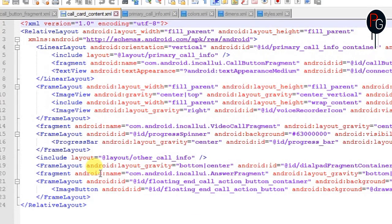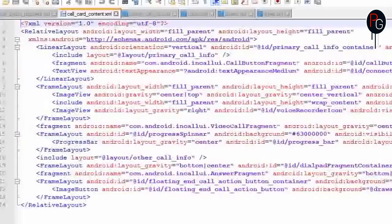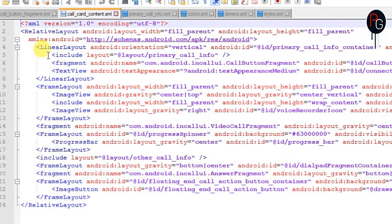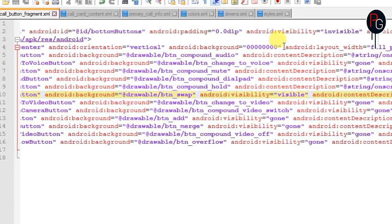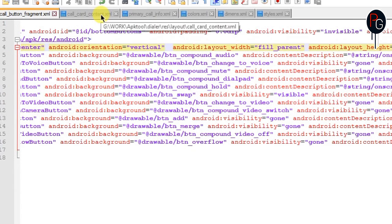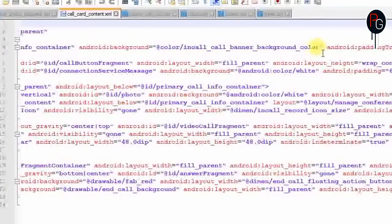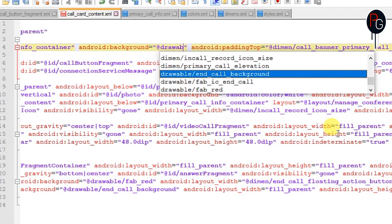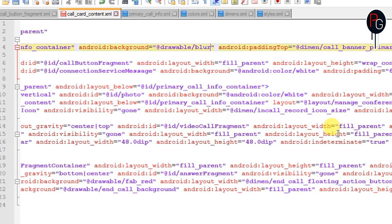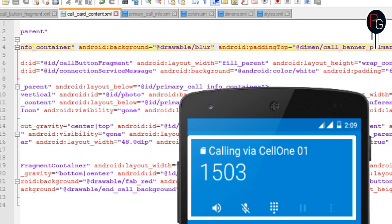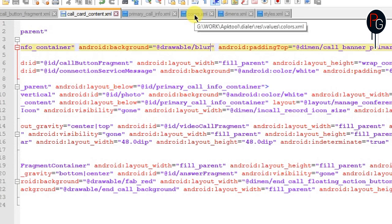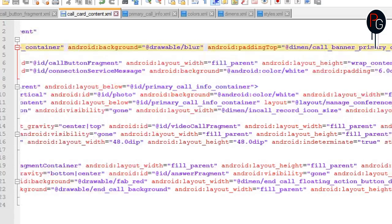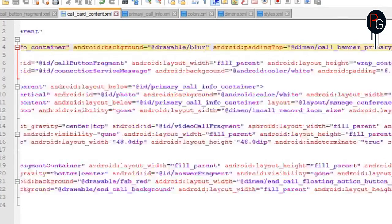Next we have the card_content layout. You need to add a background here, or clear the background from the button_fragment. When you add a background to card_content, it will also cover the button fragment area. If you add a background in both button_fragment and card_content, the backgrounds get mixed and will show a big black divider between them. To remove the divider, remove the background from the button_fragment and add a blur or transparent background only in card_content.